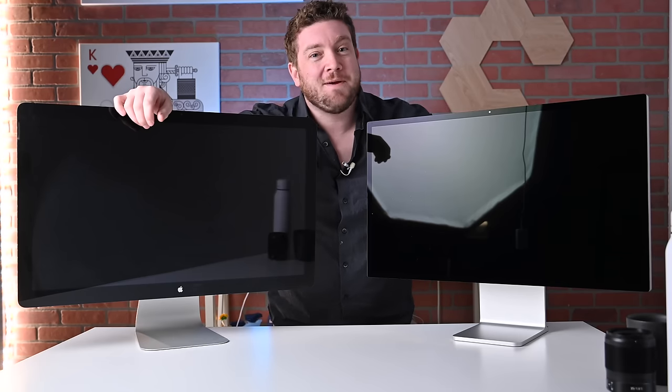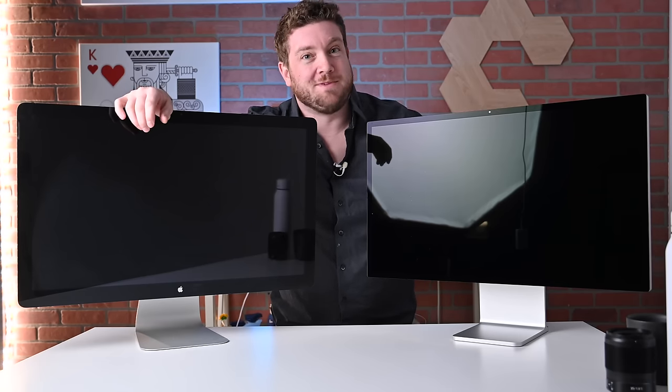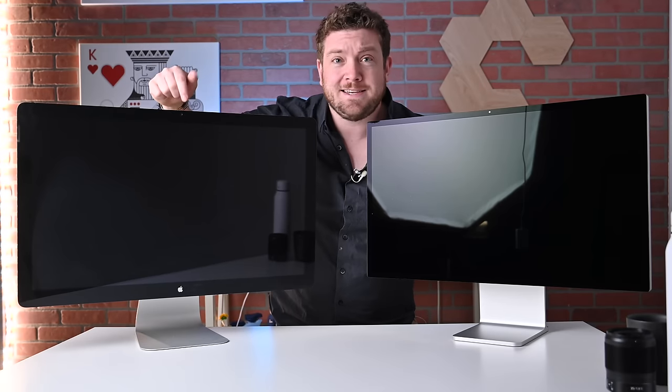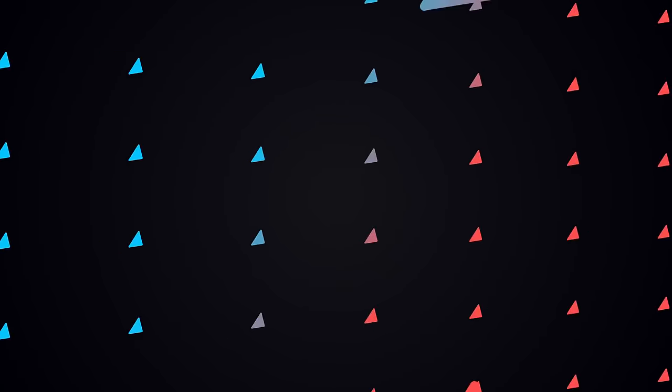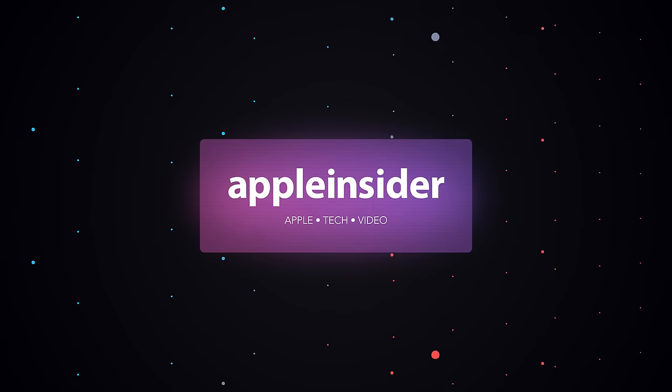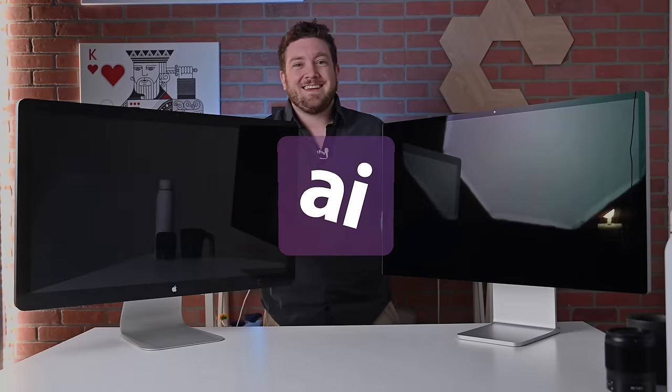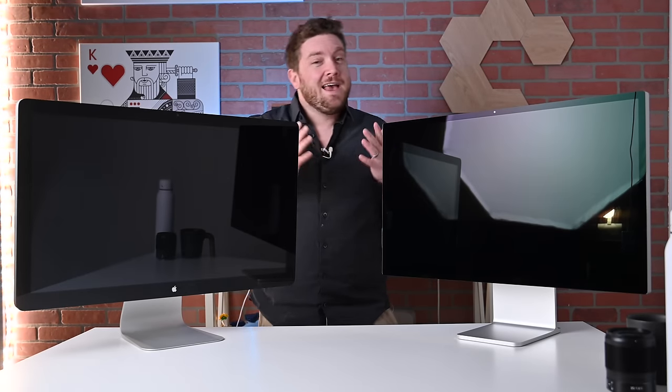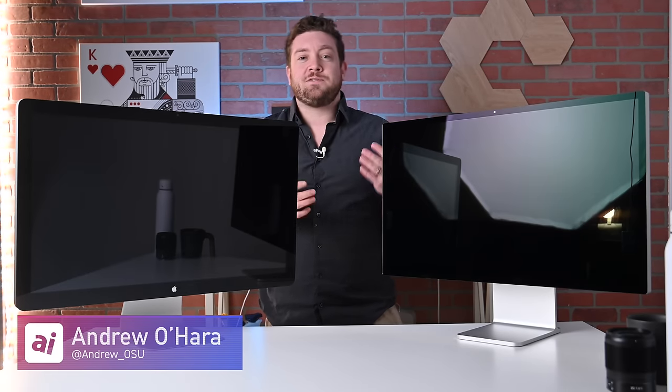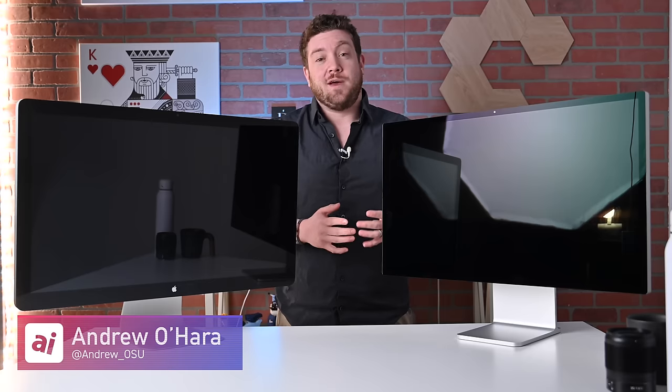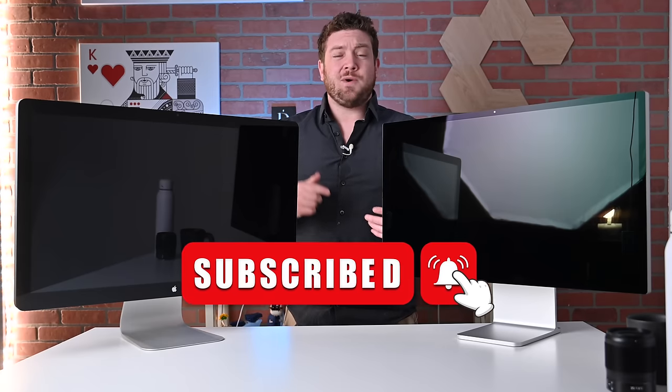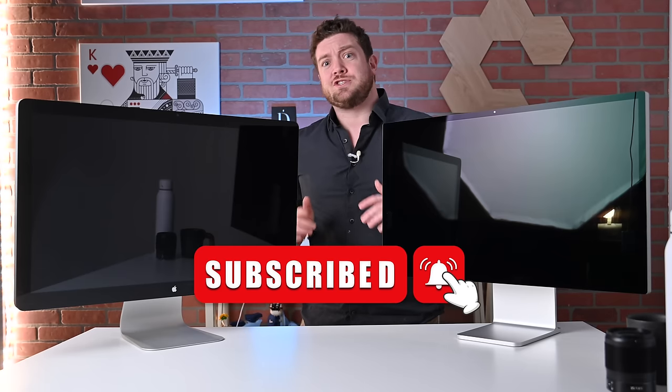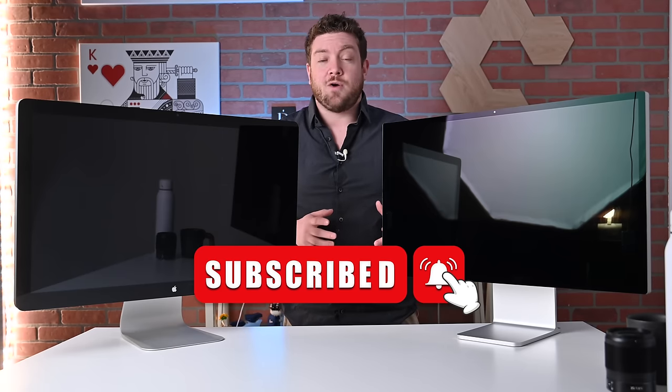Let's have some fun. Let's compare Apple's all new studio display against Apple's legacy Thunderbolt display. Welcome everybody, welcome to Apple Insider. You've got me, Andrew O'Hara here, and you can find me on Twitter at Andrew underscore OSU. If you haven't done so already, please go ahead and subscribe and enable those notifications so you don't miss a single video.